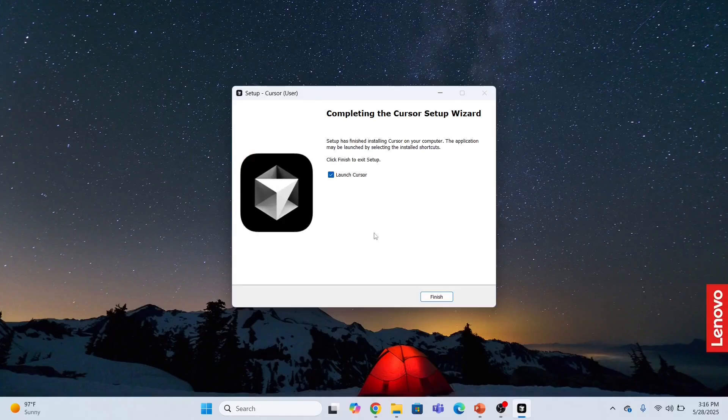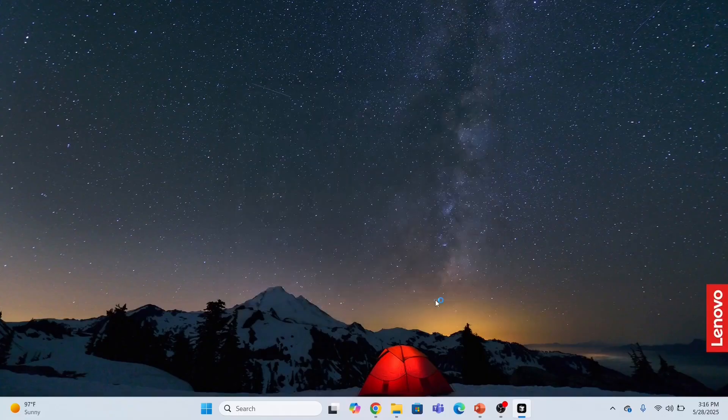The installation has been completed. The moment I click finish, it will launch Cursor AI.